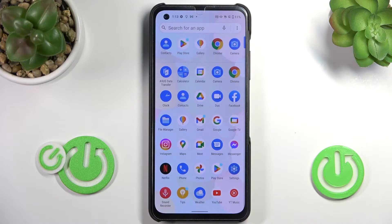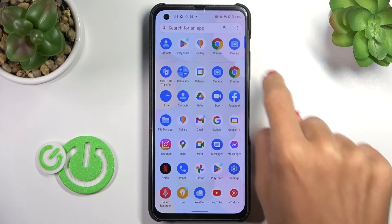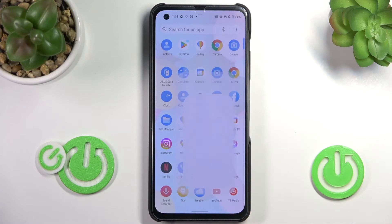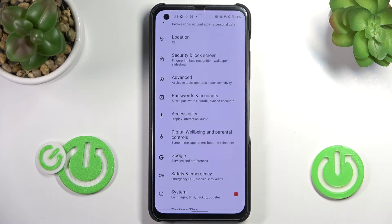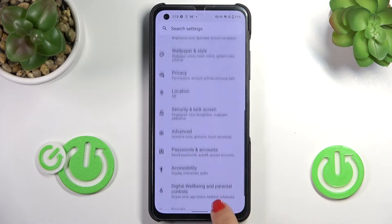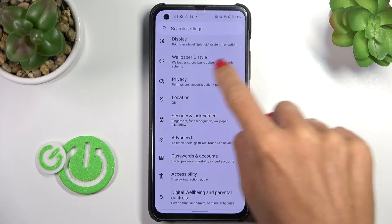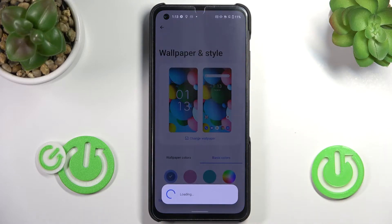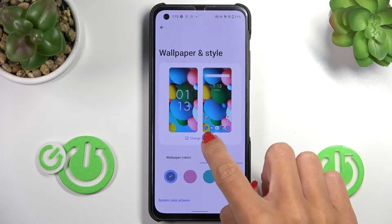So at first, unroll the list of options and reach Settings. Here they are. Now find and pick Wallpaper and Style, and just click on Change Wallpaper.